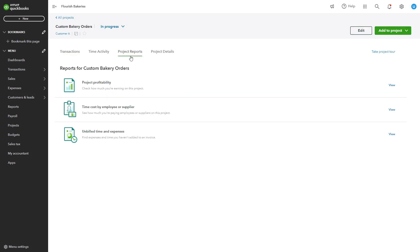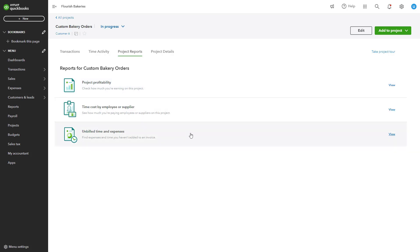QuickBooks provides several project-specific reports for detailed financial insights. Starting with the Project Profitability report, which shows total income, expenses, and profit for a project. To run this report, go to the project dashboard and select Project Profitability.